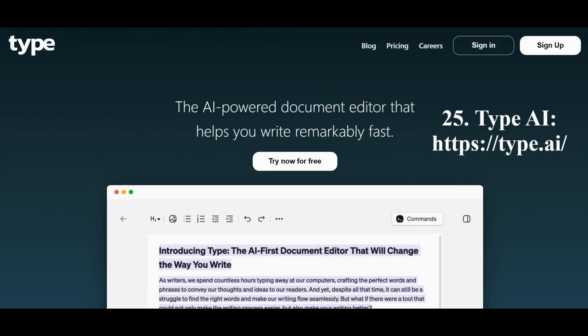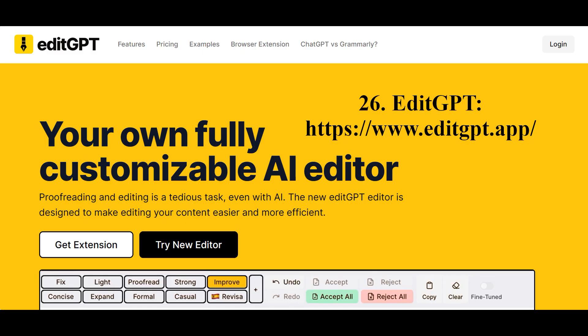The neural network Type is an intelligent text editor that allows you to quickly and efficiently create content using artificial intelligence capabilities. The neural network EditGPT is a tool that simplifies the process of reviewing, editing, and tracking changes in your text content created using ChatGPT.